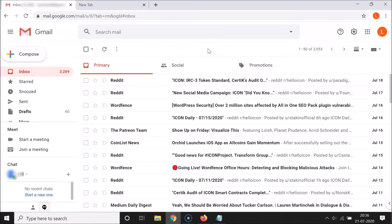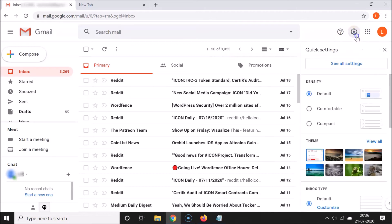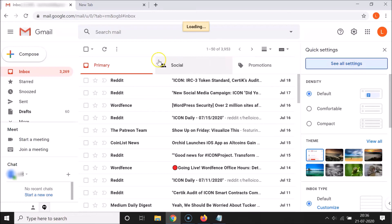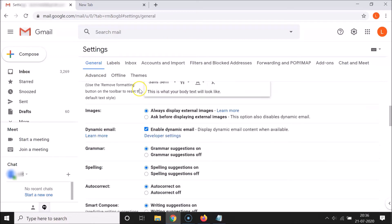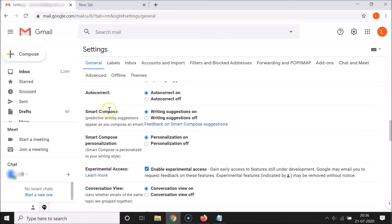Now let me show you how you can disable that. Again, you have to click on the Settings gear icon, then click on 'See all settings'. Under General, scroll down to Smart Compose.